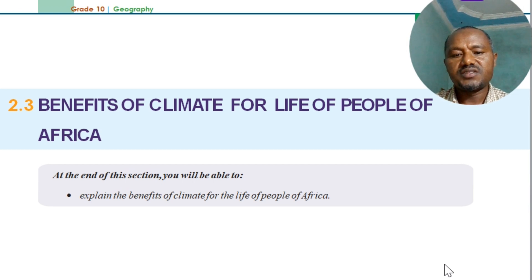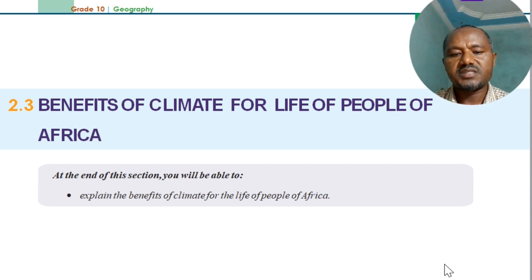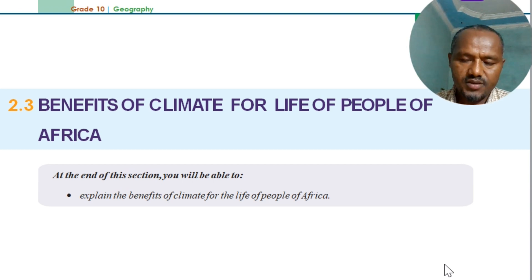At the end of this session, you will be able to explain the benefits of climate for the life of the people of Africa, and the benefit to the climate too.